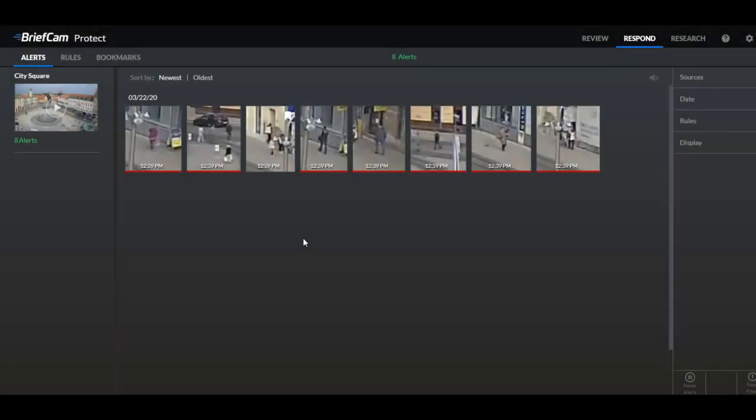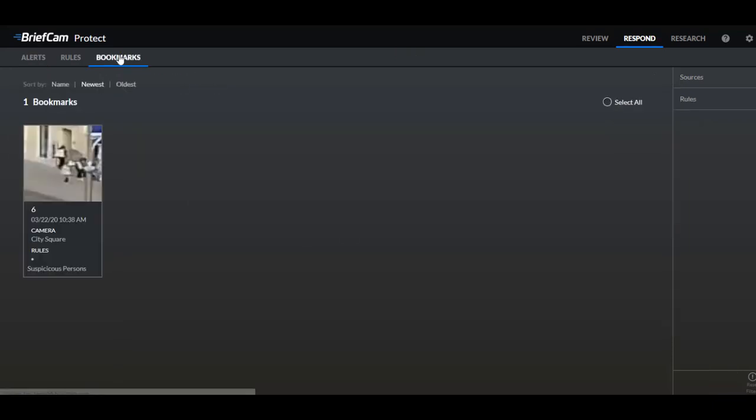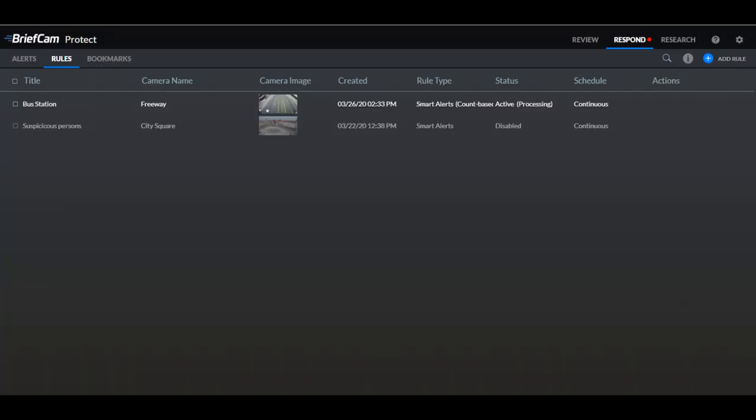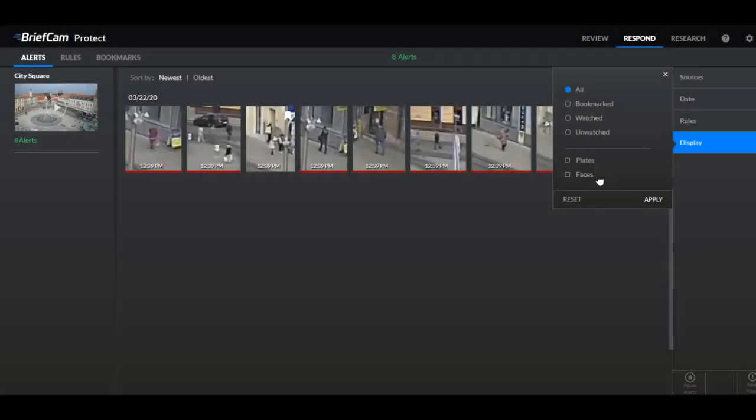Now there were some other changes that were made to the respond module. The respond module now includes a bookmarks tab where you can access all of the saved alerts. And in the rules tab you can now see at first glance if a rule is a count based rule. Because here next to the rule type you can see the words count based. We've also added here where you can filter your alerts by plates or faces.